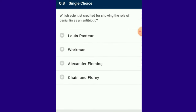Question number 8: Scientists credited for showing the role of penicillin as an antibiotic are Chain and Florey. Antibiotics are chemical substances produced by some microbes that can kill or inhibit the growth of other microorganisms. The first antibiotic penicillin was discovered by Alexander Fleming in 1928. However, its full potential as an effective antibiotic was established by Chain and Howard Florey. The answer is option D.